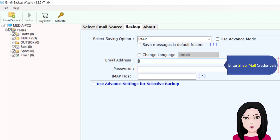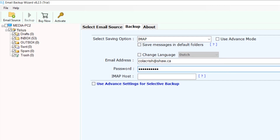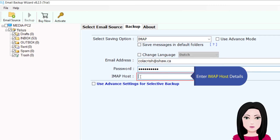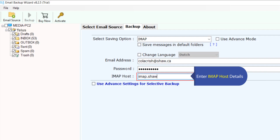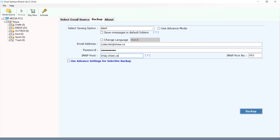Enter your Sure Mail credentials, then enter the IMAP host details for TELUS.